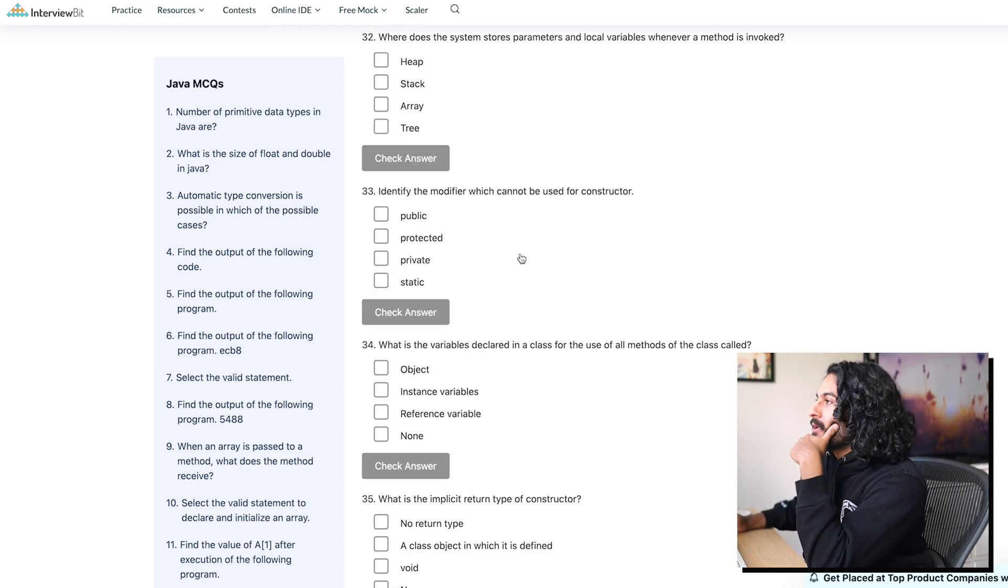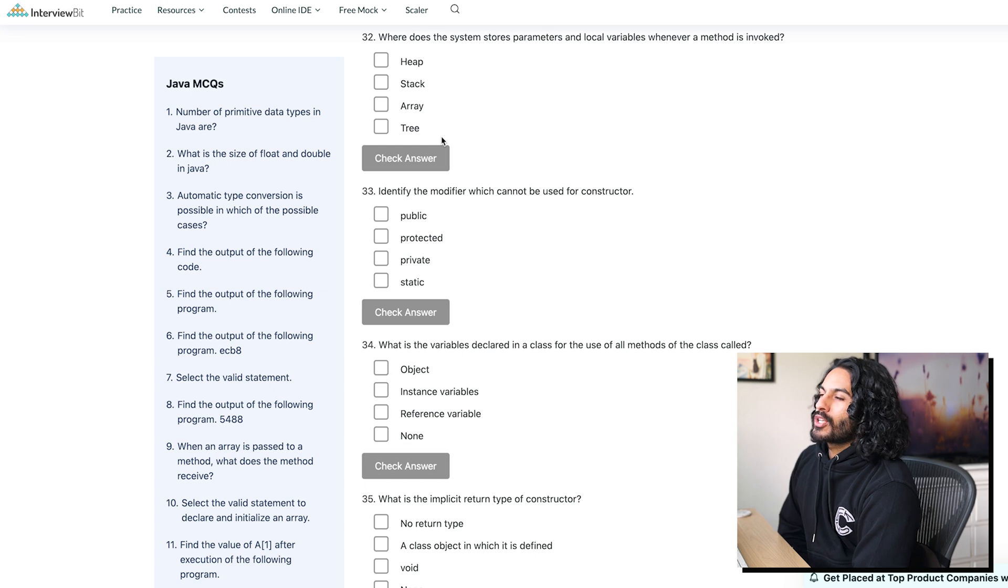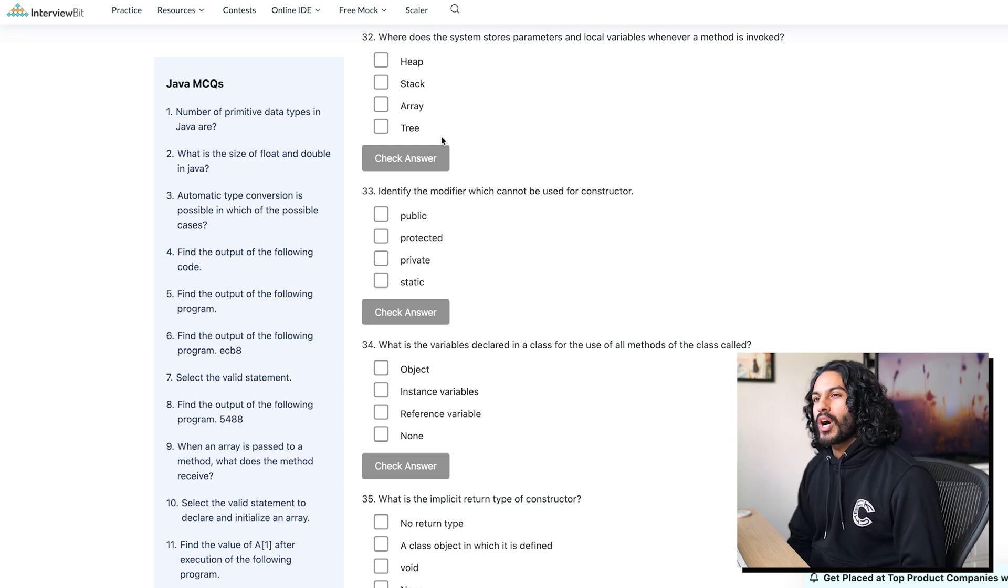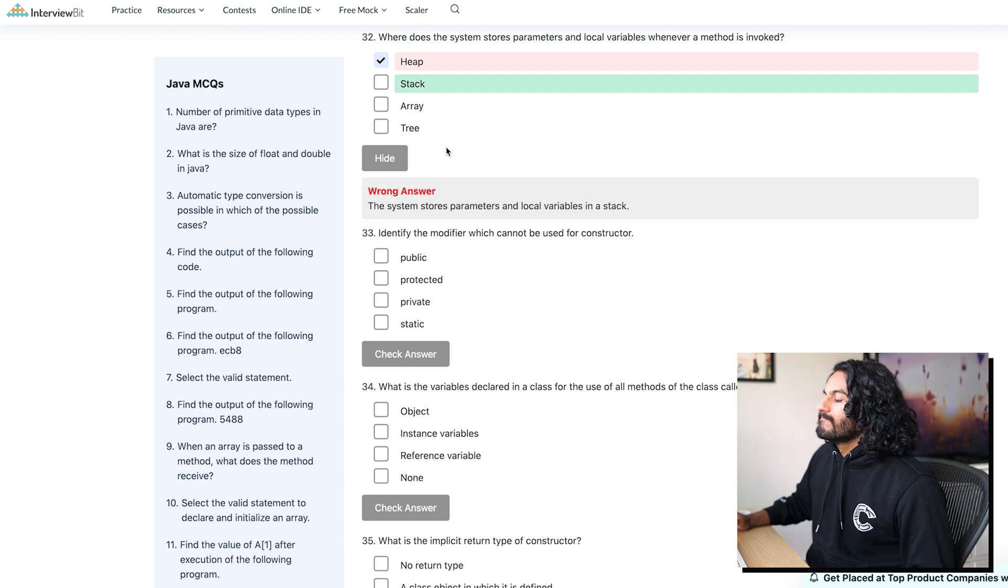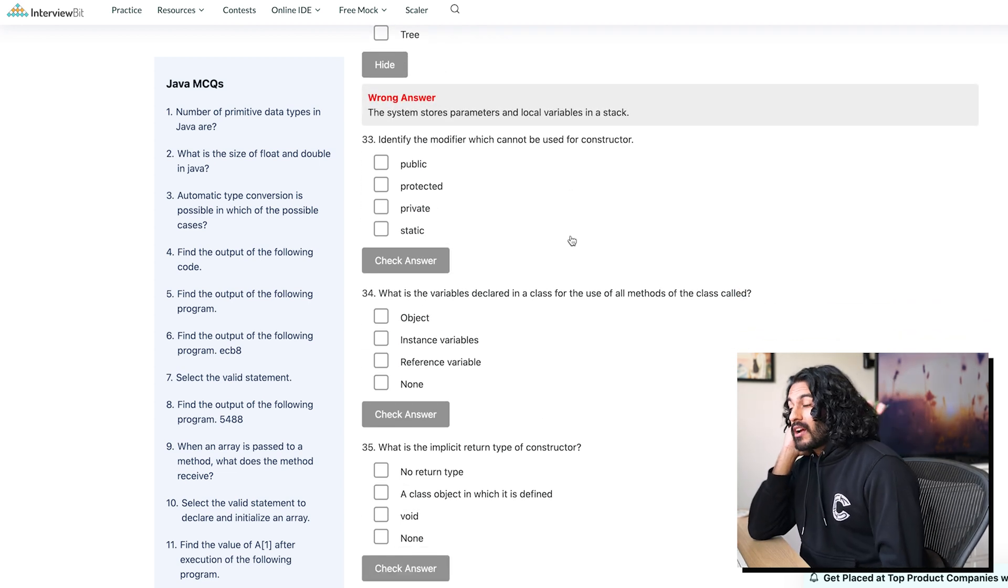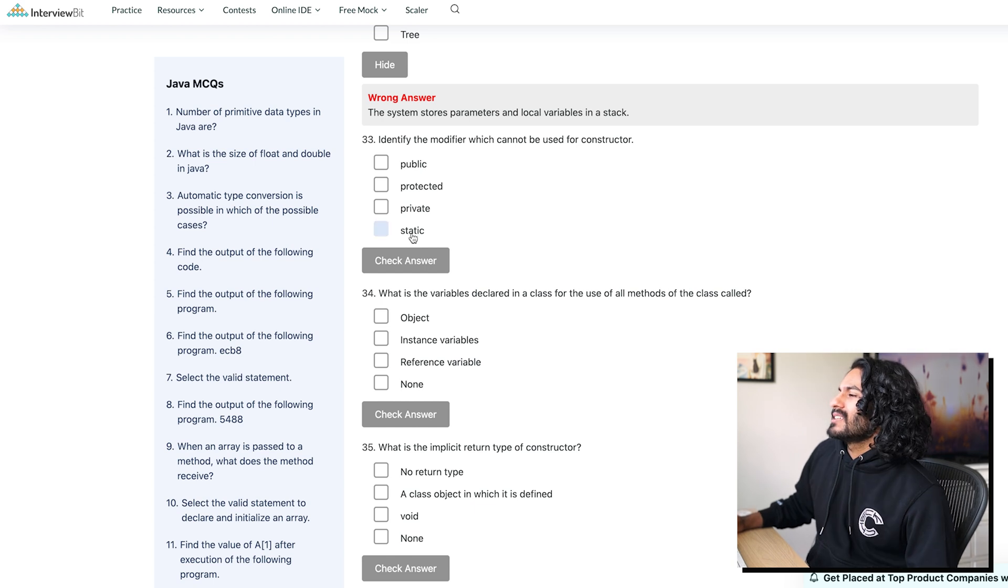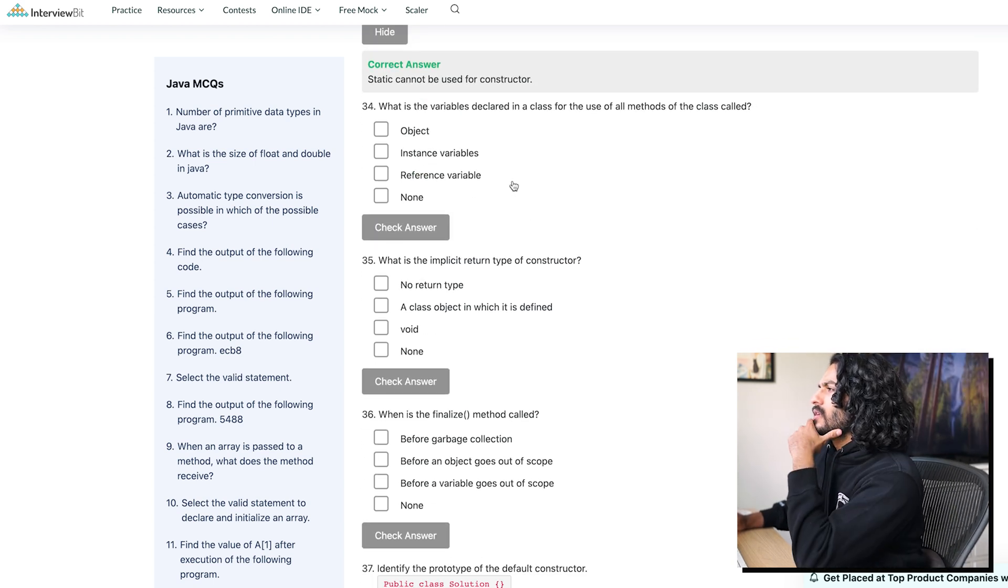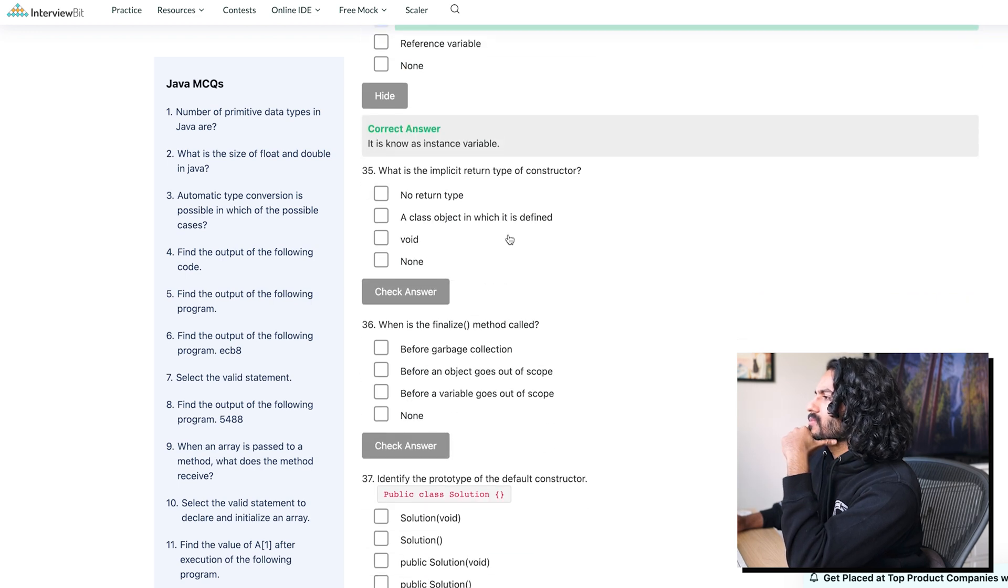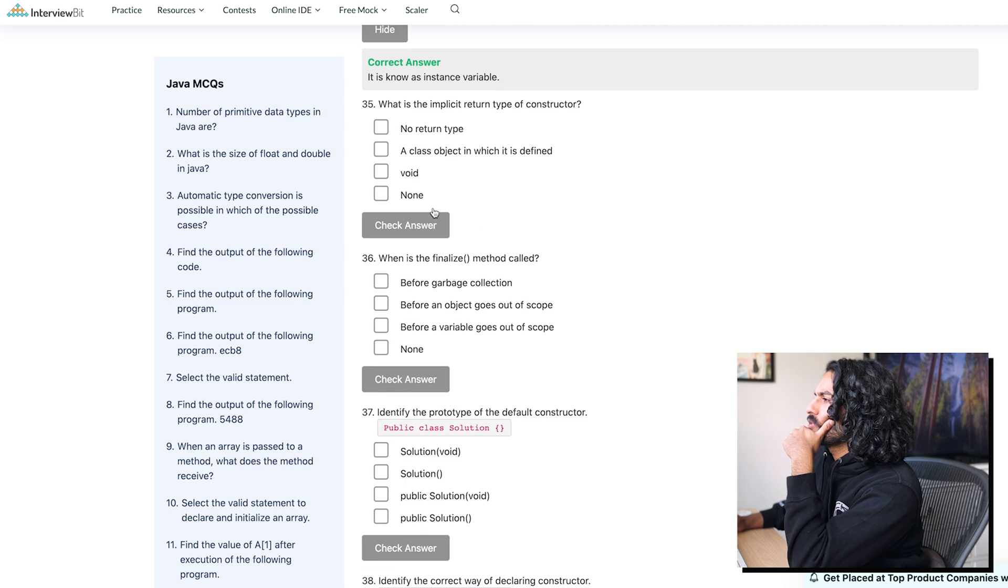That was. Where does the system store parameters and local variables whenever a method is invoked? Recursion has a stack. Does Java have a stack or a heap? I've heard Java heap before. I think it's heap. Identify the modifier which cannot be used for a constructor. I'm just going to say they can't be static.